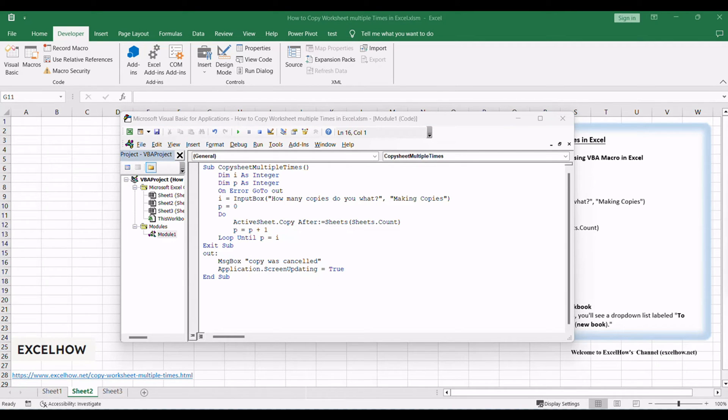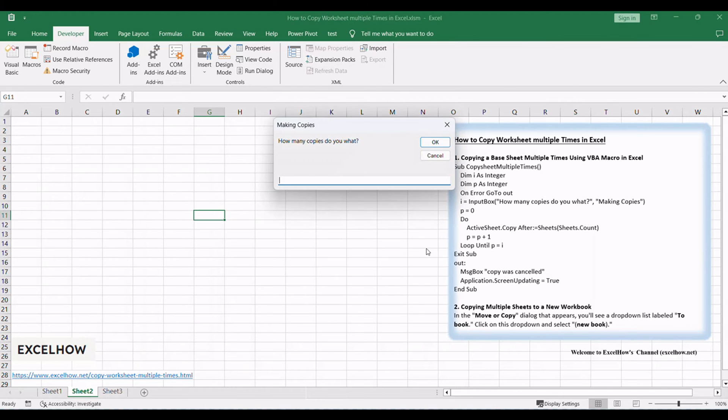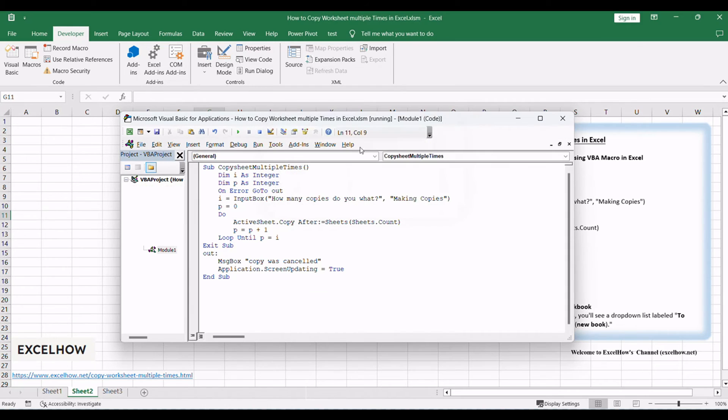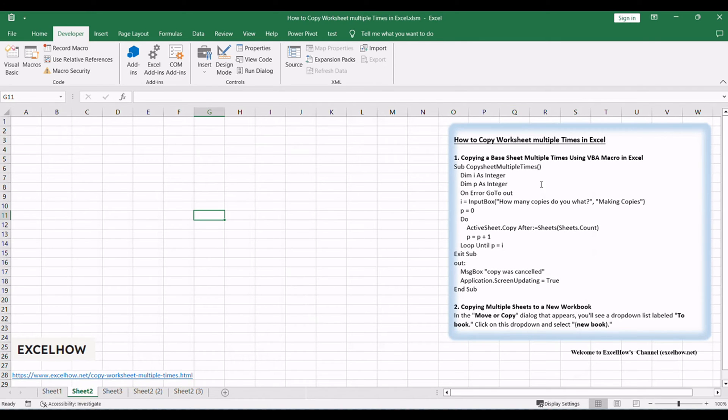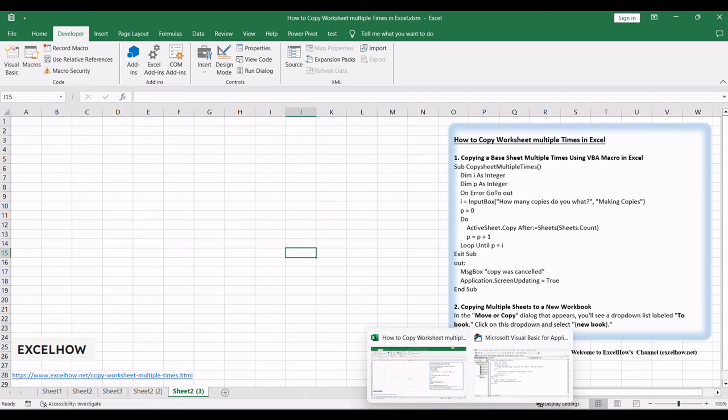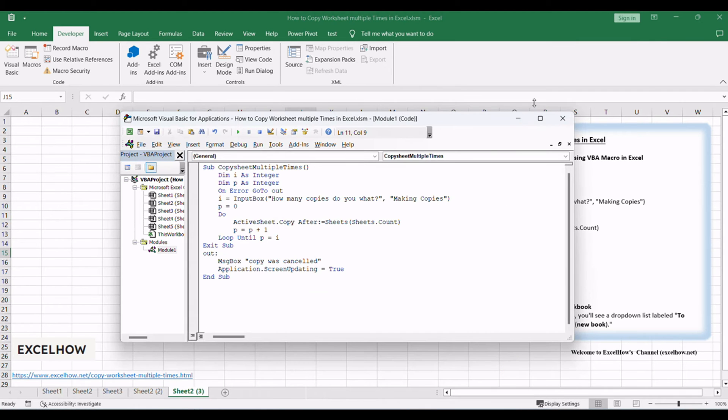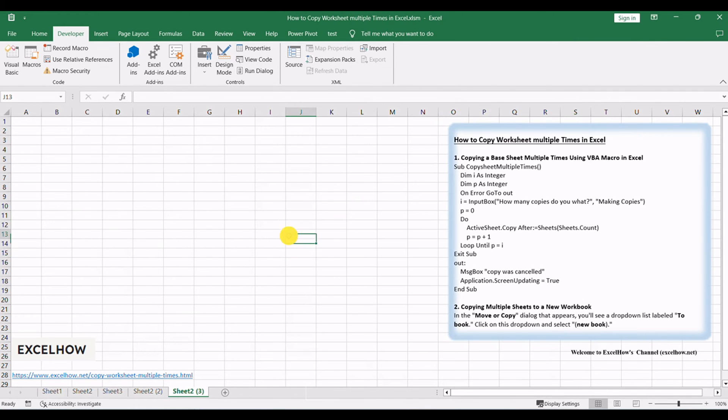After writing the VBA code, you can run it by pressing F5 within the VBA editor. This will execute the macro, making the specified number of copies of your base sheet in the current worksheet. With these steps, you've successfully copied your base sheet multiple times using a VBA macro. This can greatly simplify tasks that require duplicating sheets in Excel.